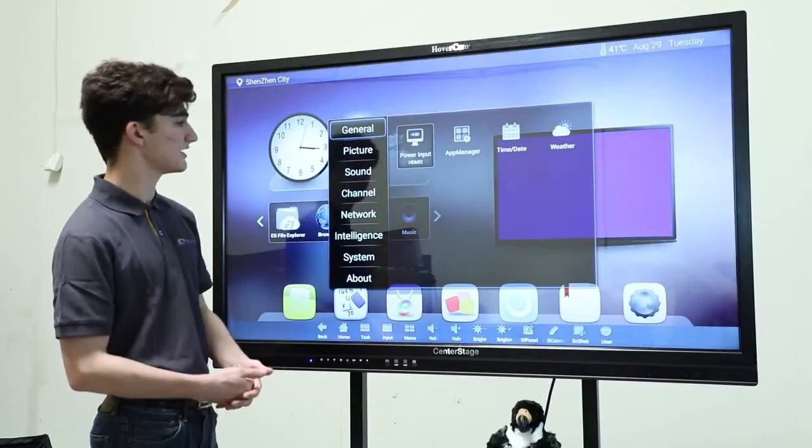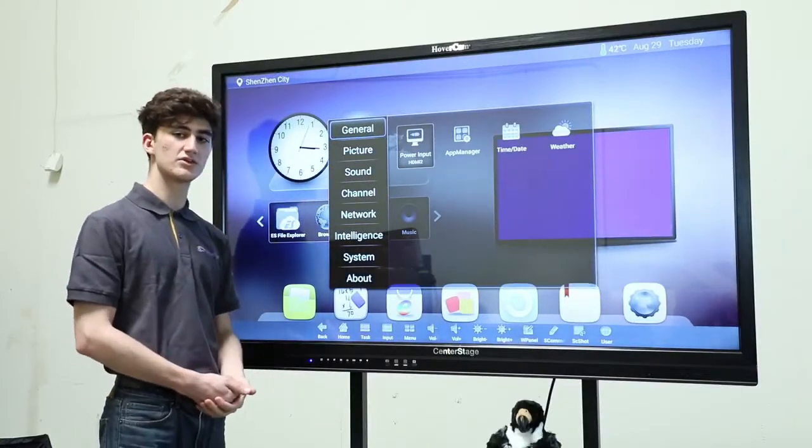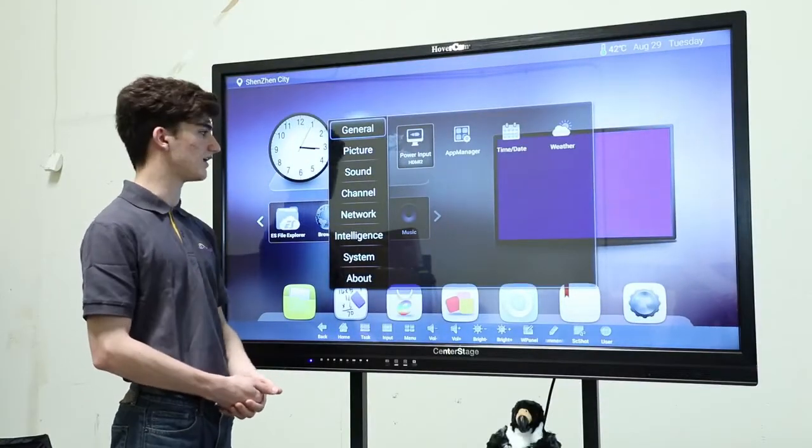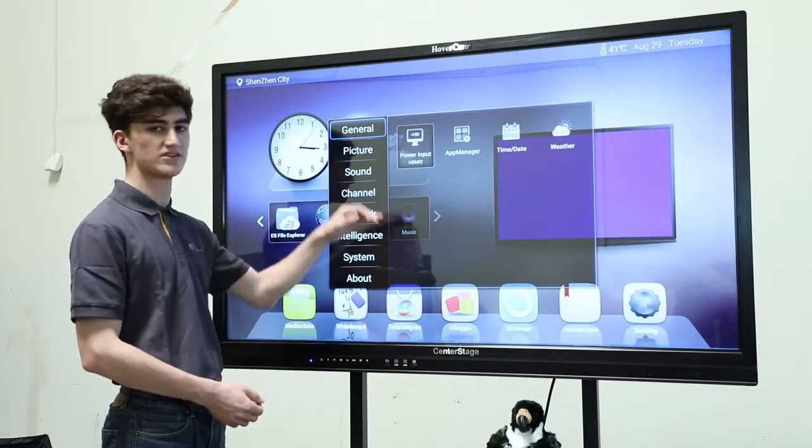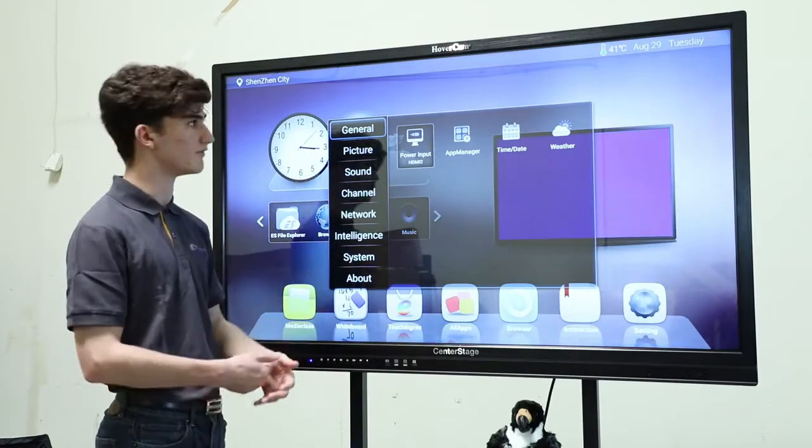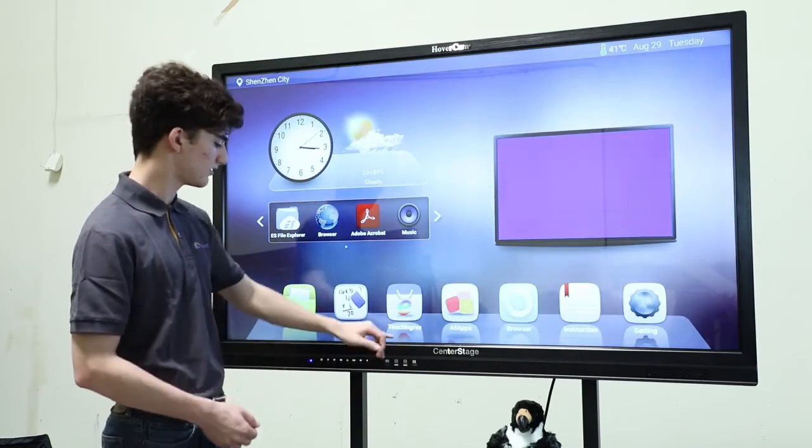The next button is the menu screen, which you can access to change any of the settings of your Center Stage.